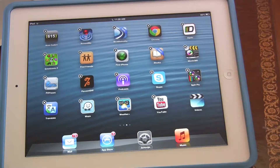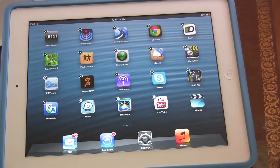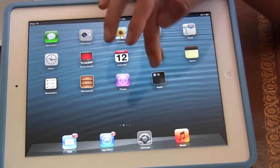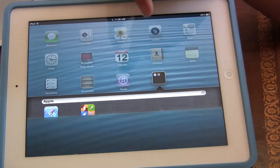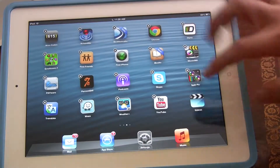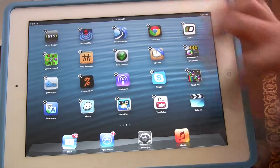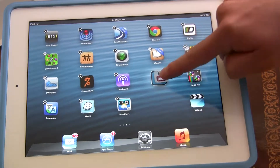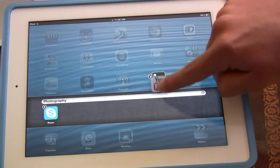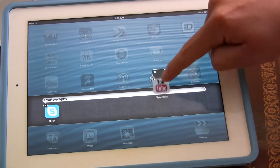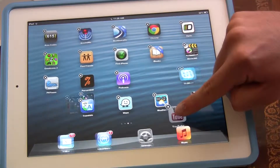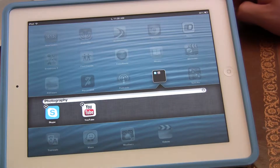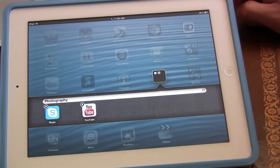Now let's say I want my YouTube and my Skype to be in the same folder. So how do you make one of these types of folders? Well, let me show you. You hold your YouTube app or your Skype app, and you literally put it over the other app until this little box pops up. Now you can just let go, and now there are two apps in this folder.